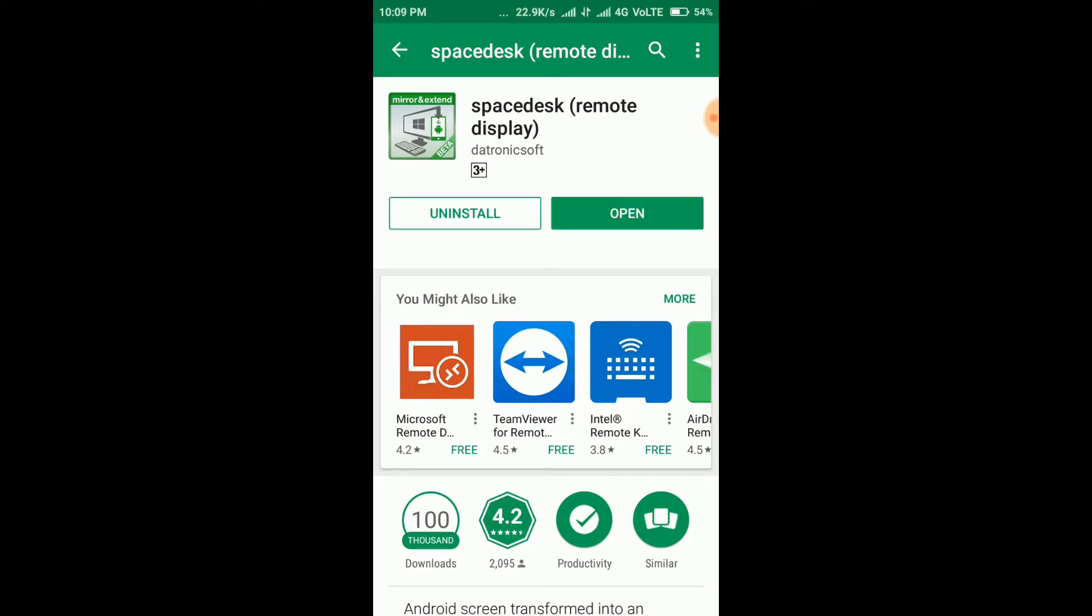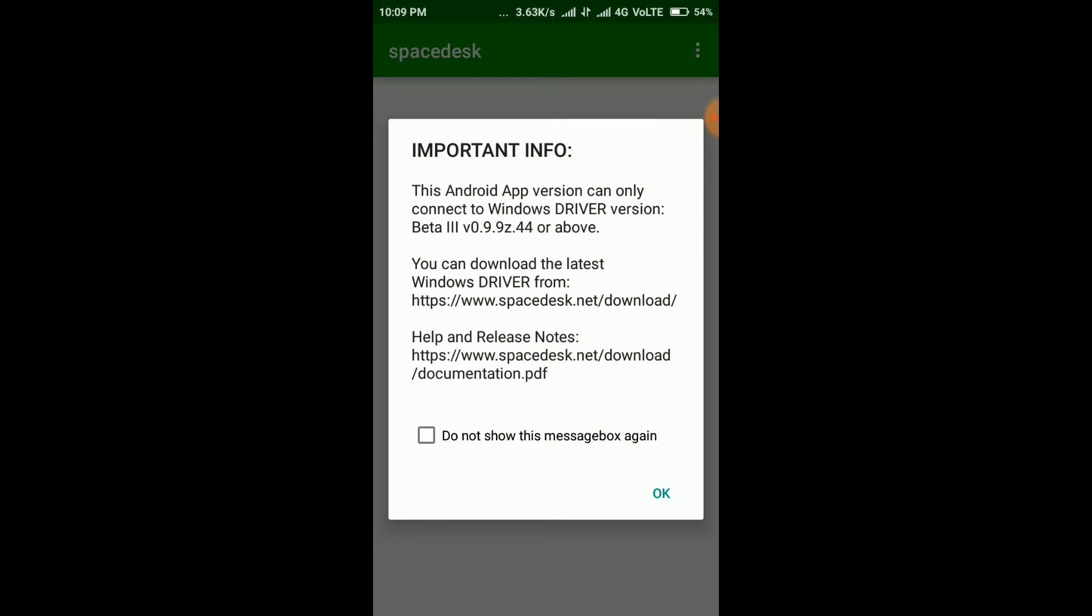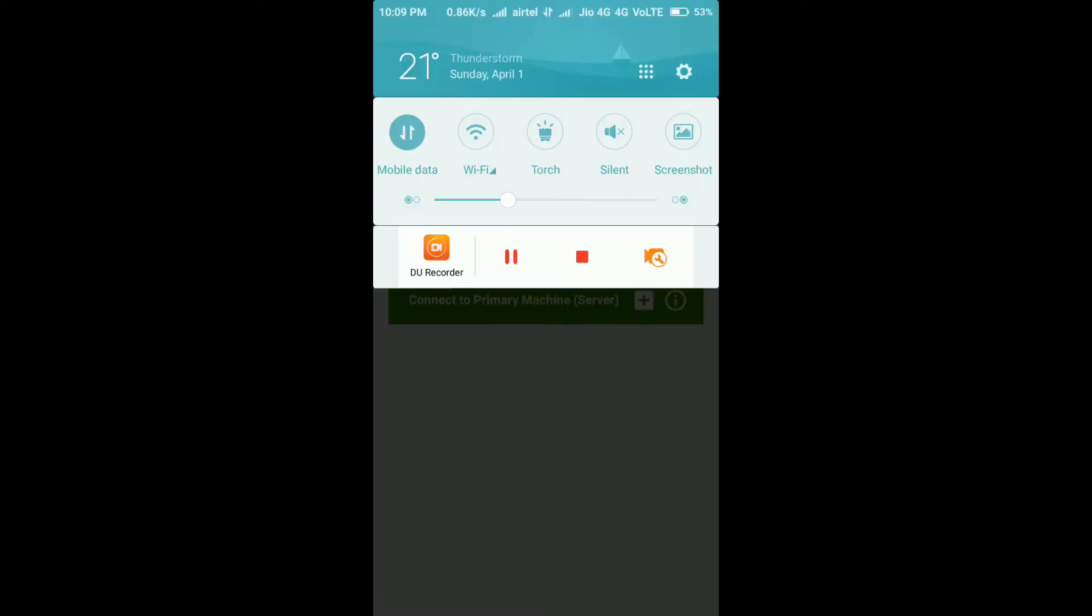Now I'm going to open the software. Here it is showing a warning message. Click on this box and then select OK. It won't show this message again.